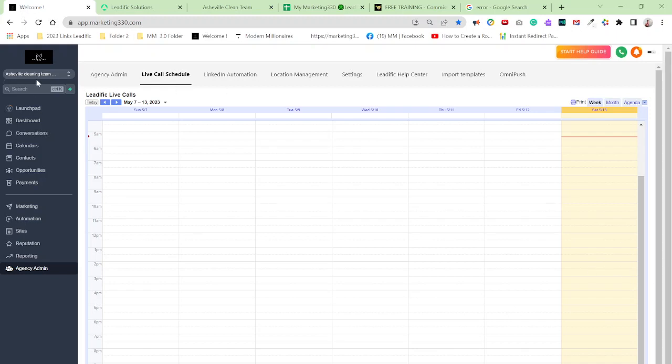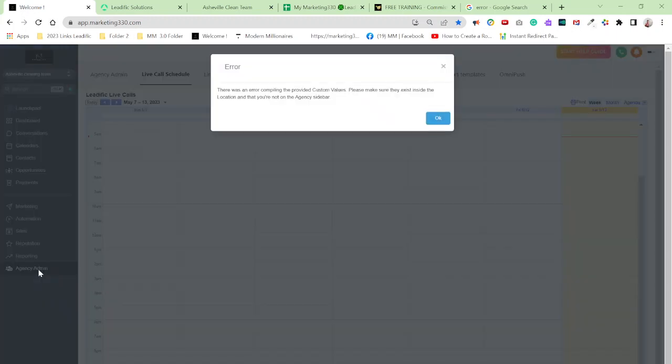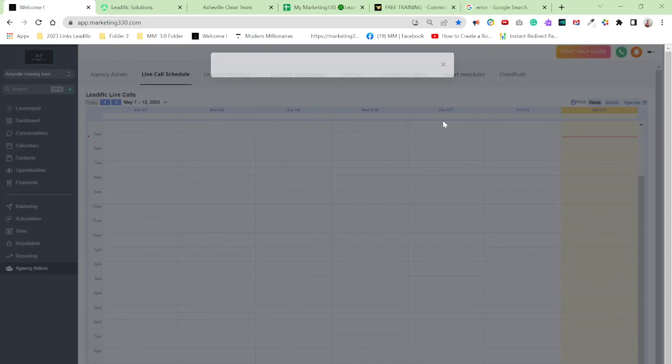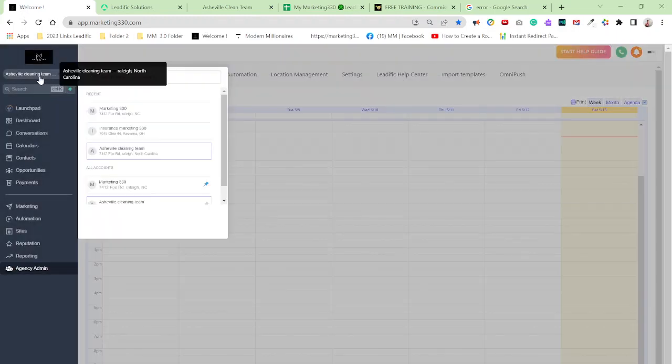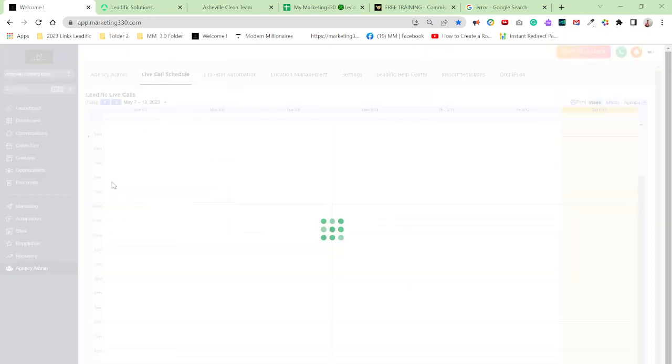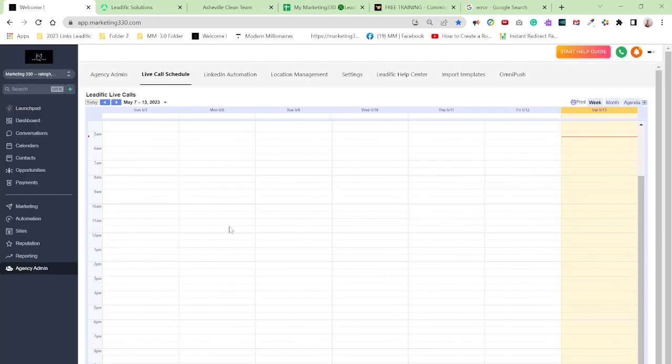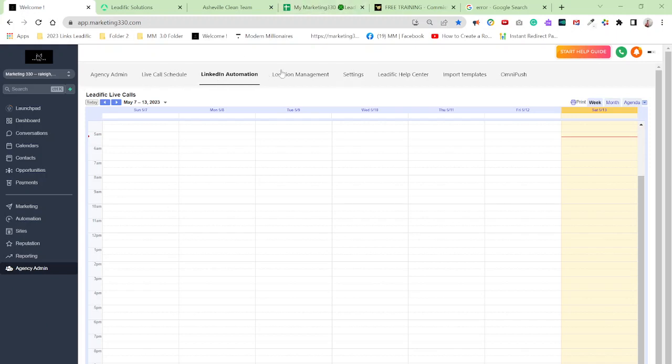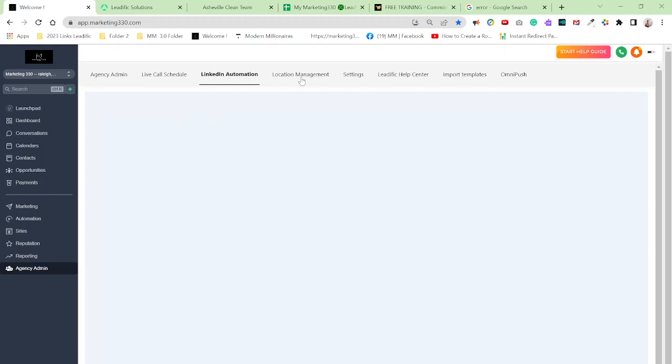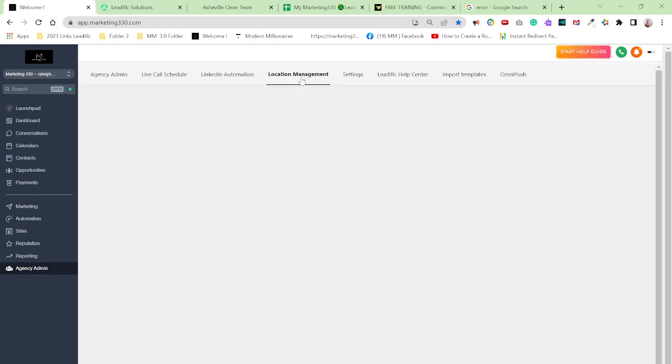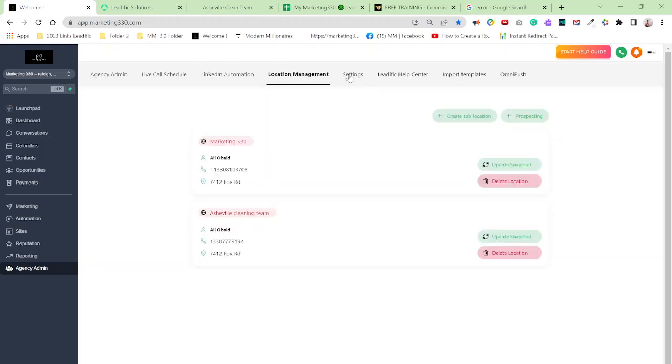One more time, I'm going to do a quick demo. If I'm in a sub account and I click agency admin, this error will pop up. And the way to resolve that, you just basically go back to here, click on your admin, your main account, your agency account, click over here and that error is gone. And now we come down here and you can have access to everything.